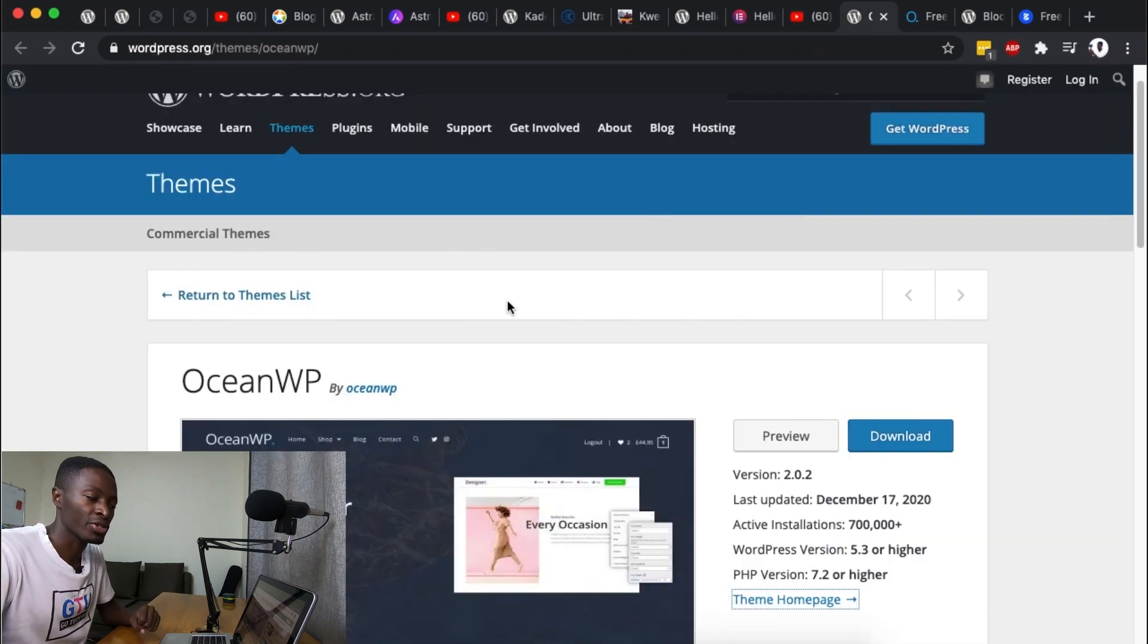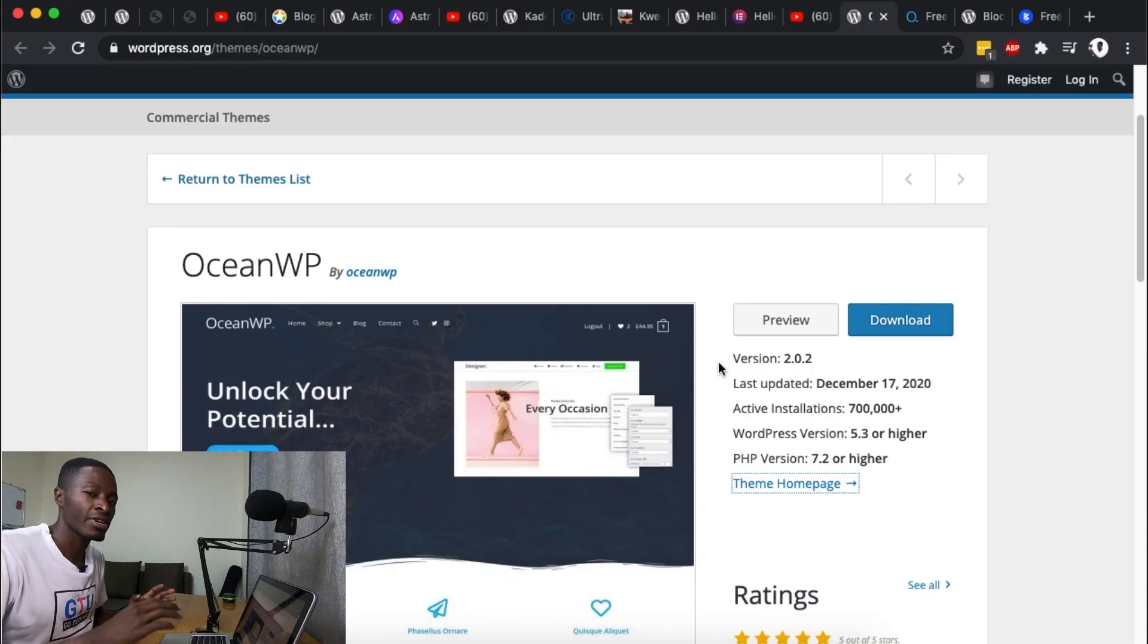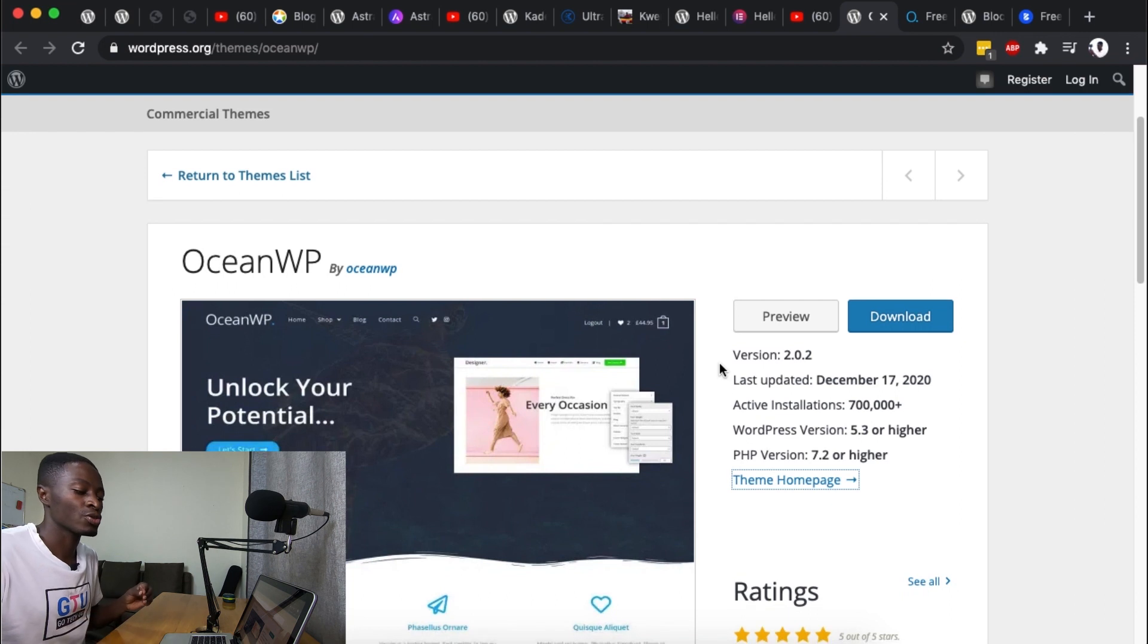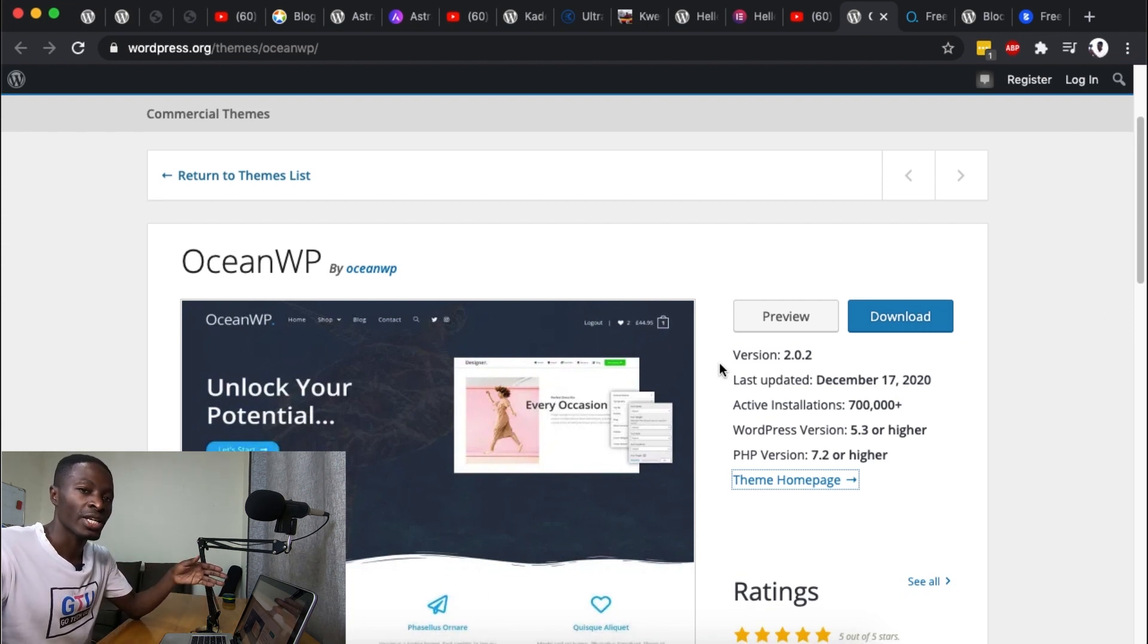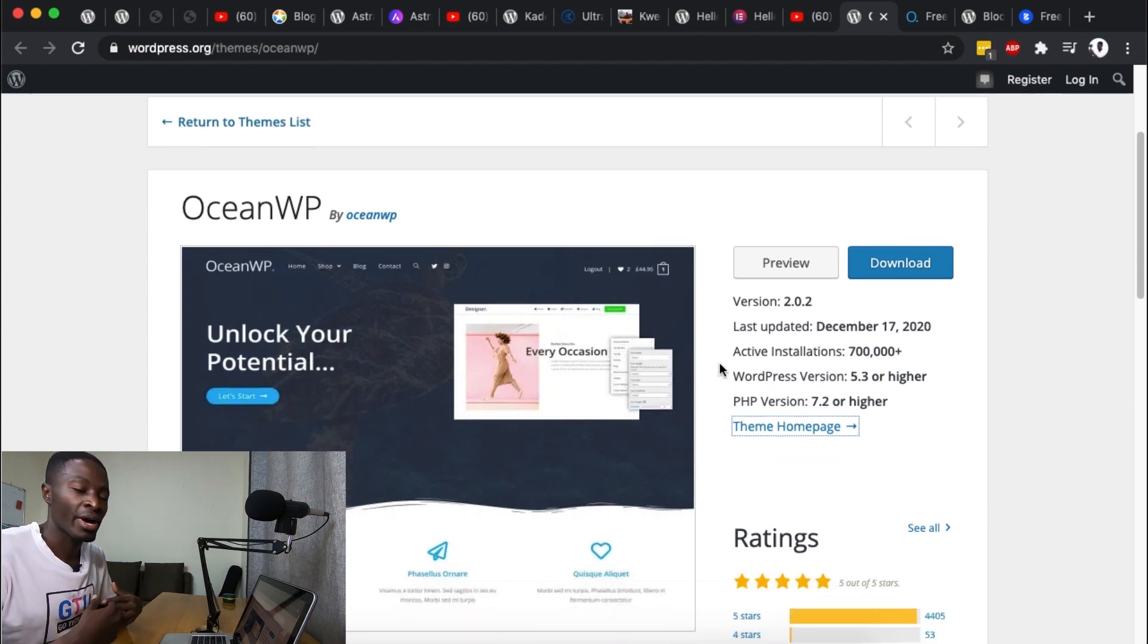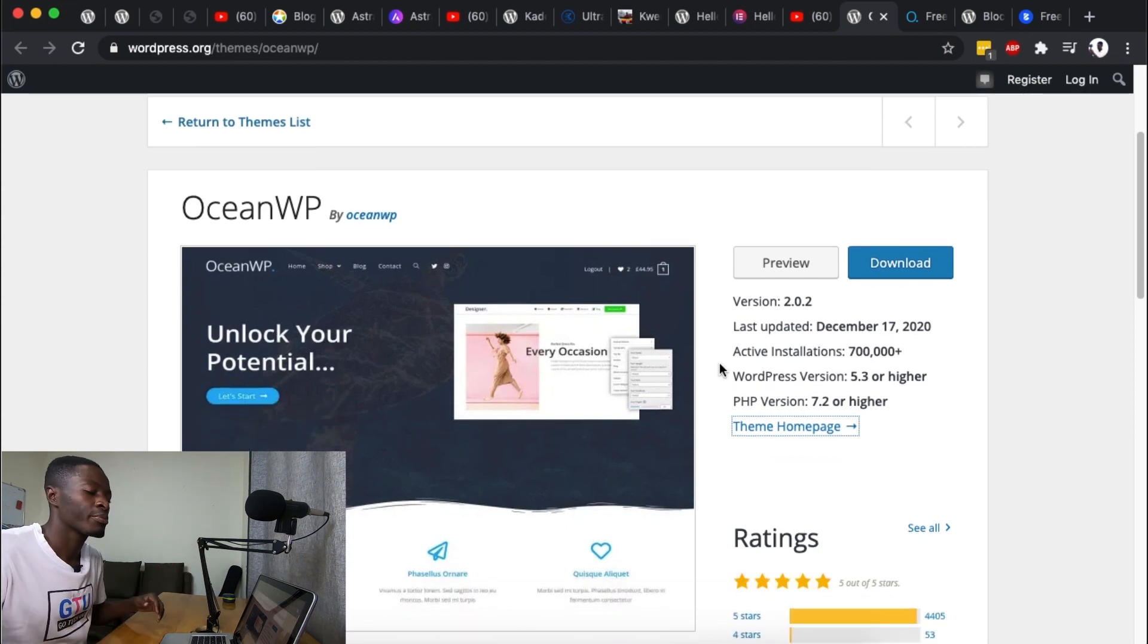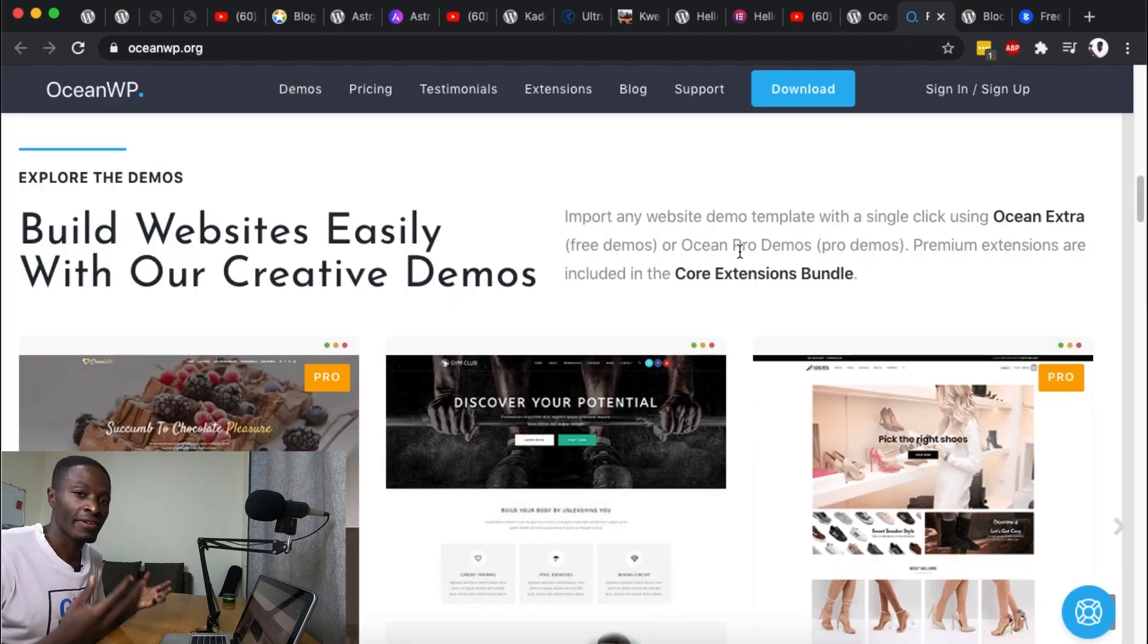Next is the OceanWP theme and at the moment it has over 700,000 active installs. The best way to describe this theme is that it's the best Astra alternative, that's what I can say in my opinion because it nearly offers everything that Astra offers.